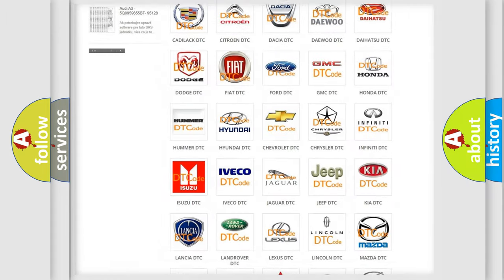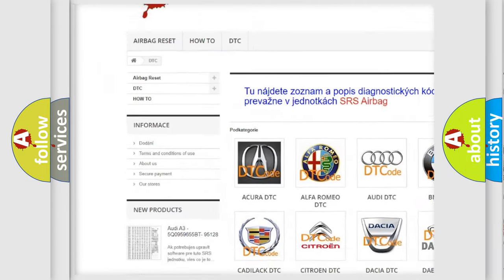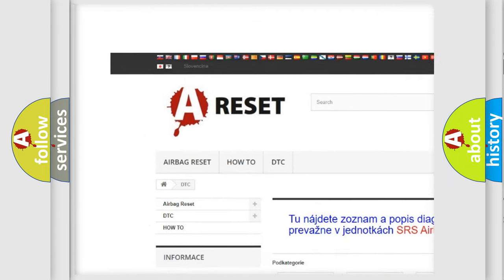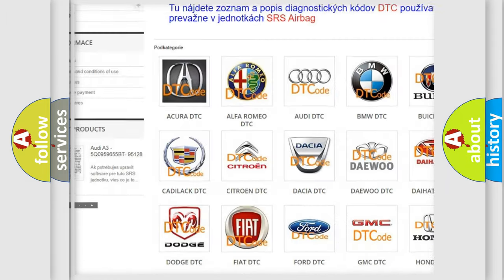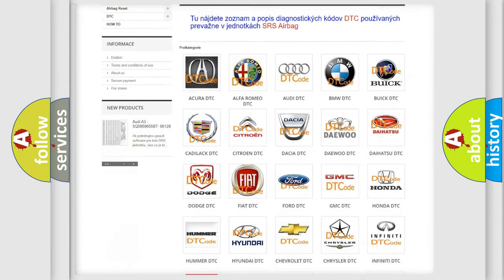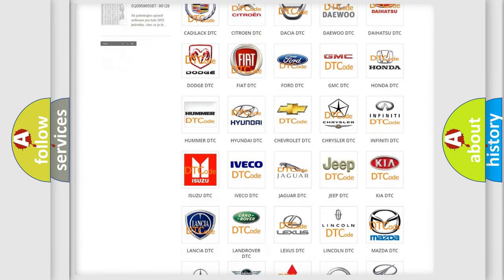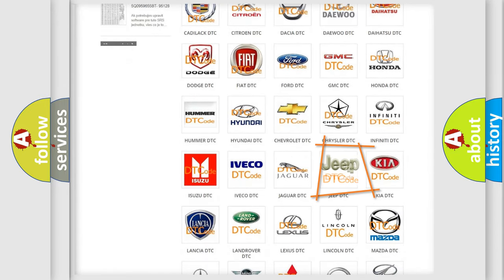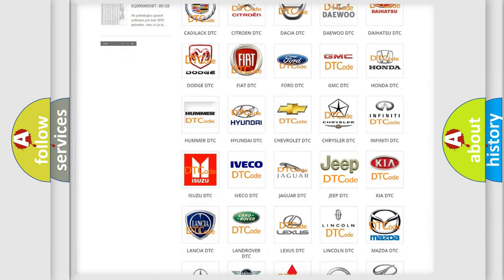Our website airbagreset.sk produces useful videos for you. You do not have to go through the OBD2 protocol anymore to know how to troubleshoot any car breakdown.